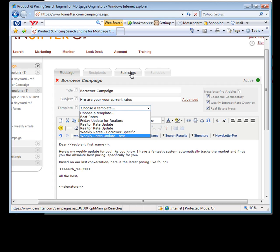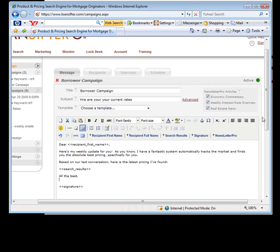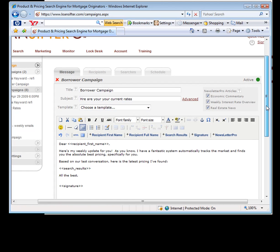It's very fast. Within two minutes, you can have an email campaign set up for a borrower you just hung up the phone with. And remember, this thing is automatically going to send out when you told it to.